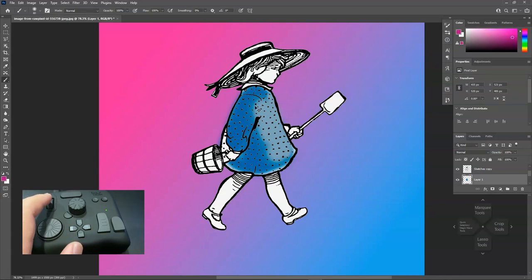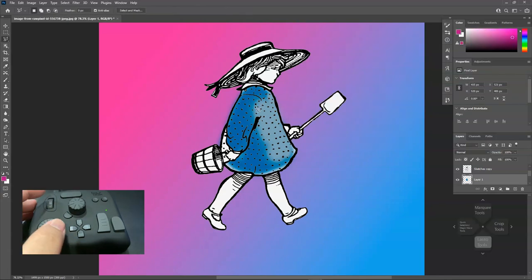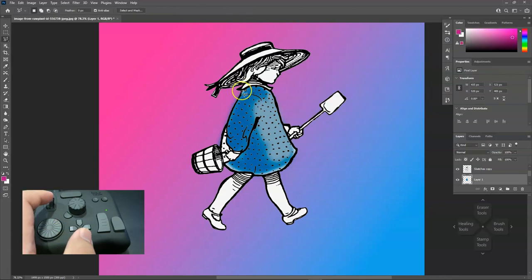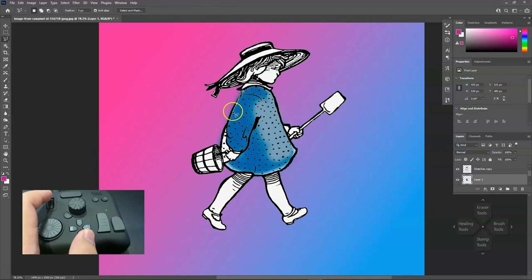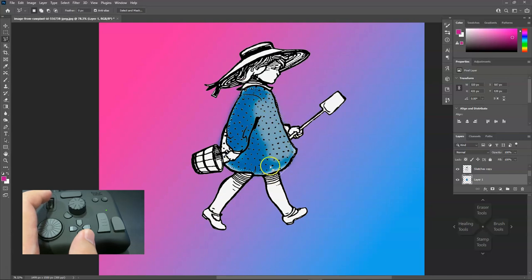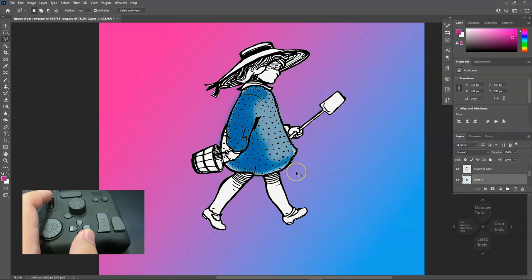Especially when you are using only one hand to control everything, rather than using two hands to press certain key controls and shortcuts. I think this is really handy to me.